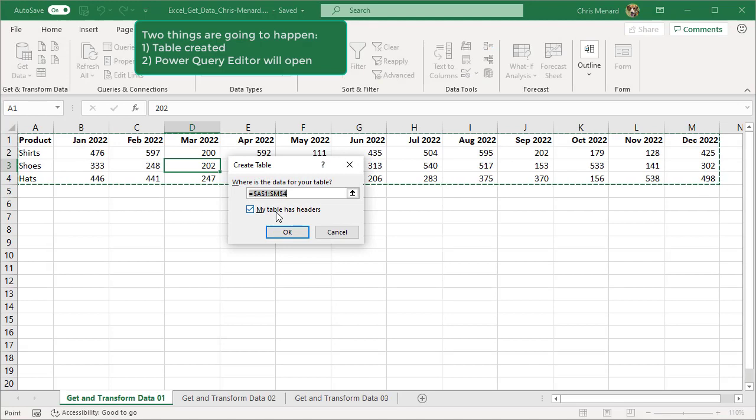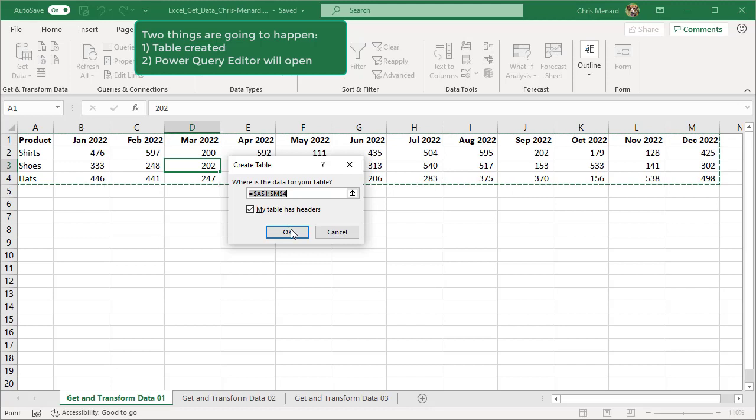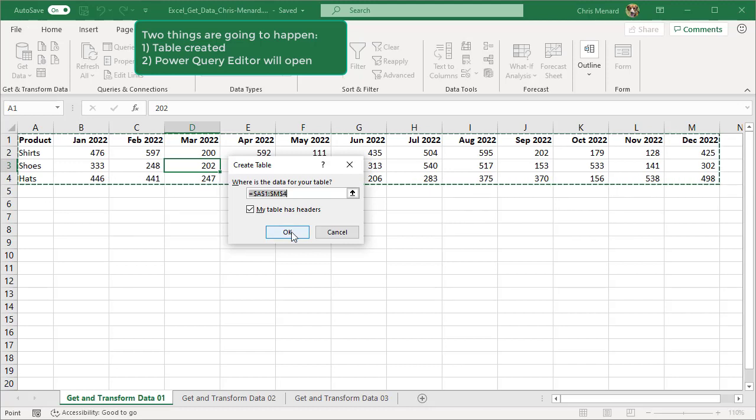It picked up the entire range. I do have a header in the top row. So when I click OK, the table's created and then the Power Query editor starts immediately.